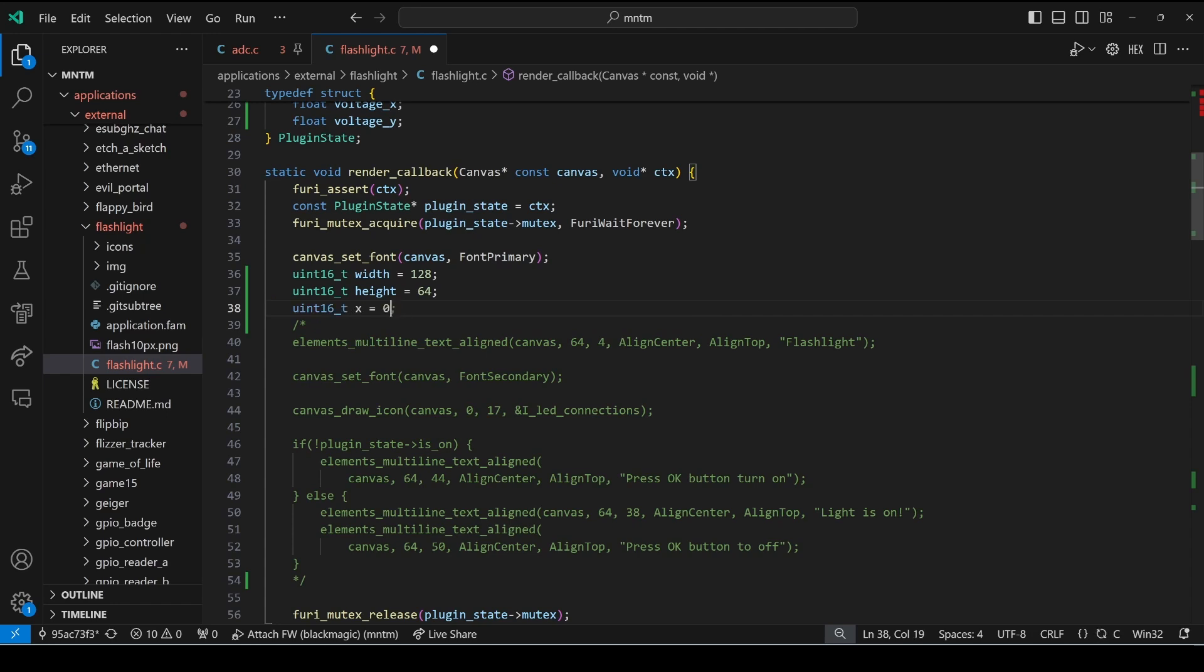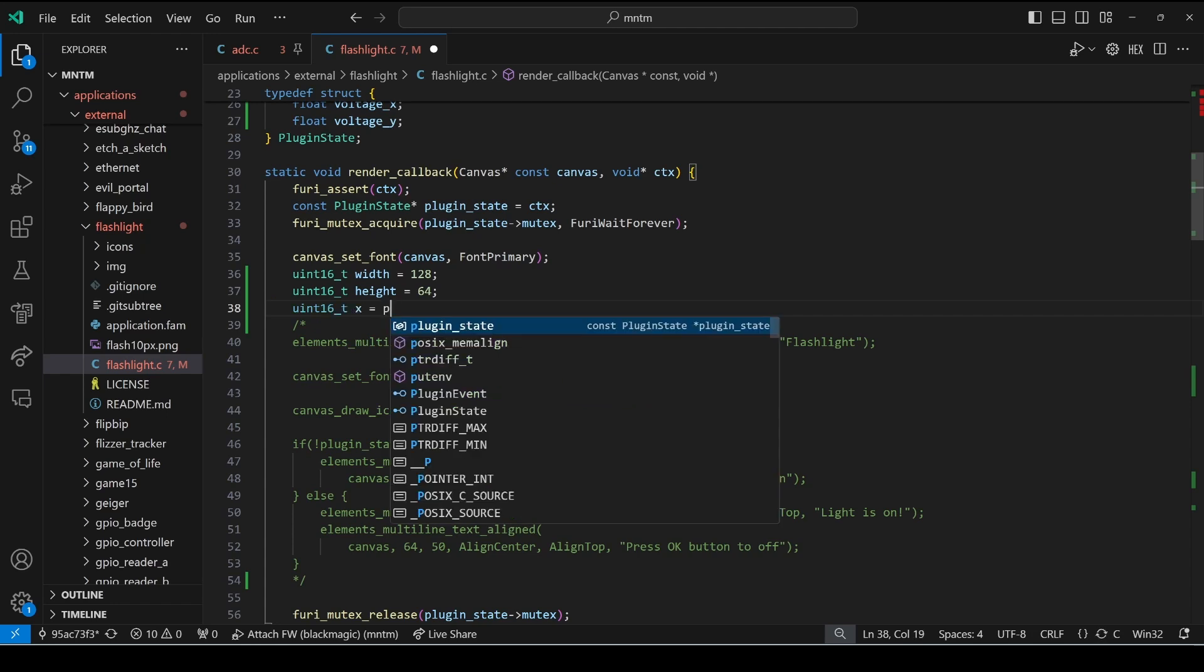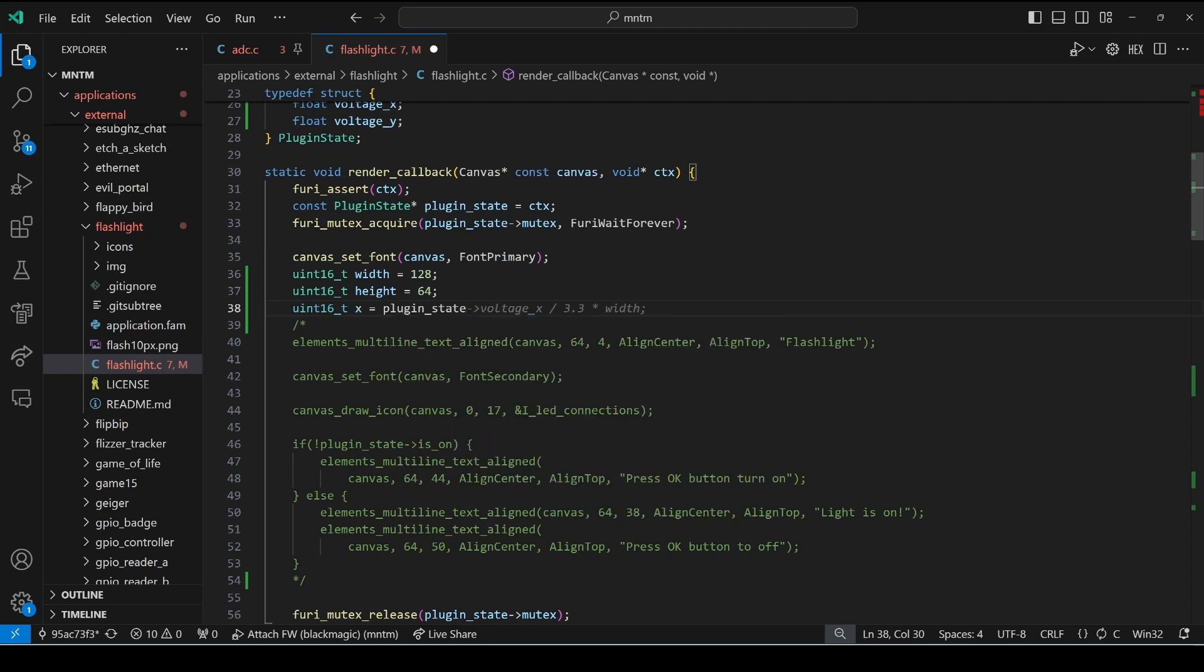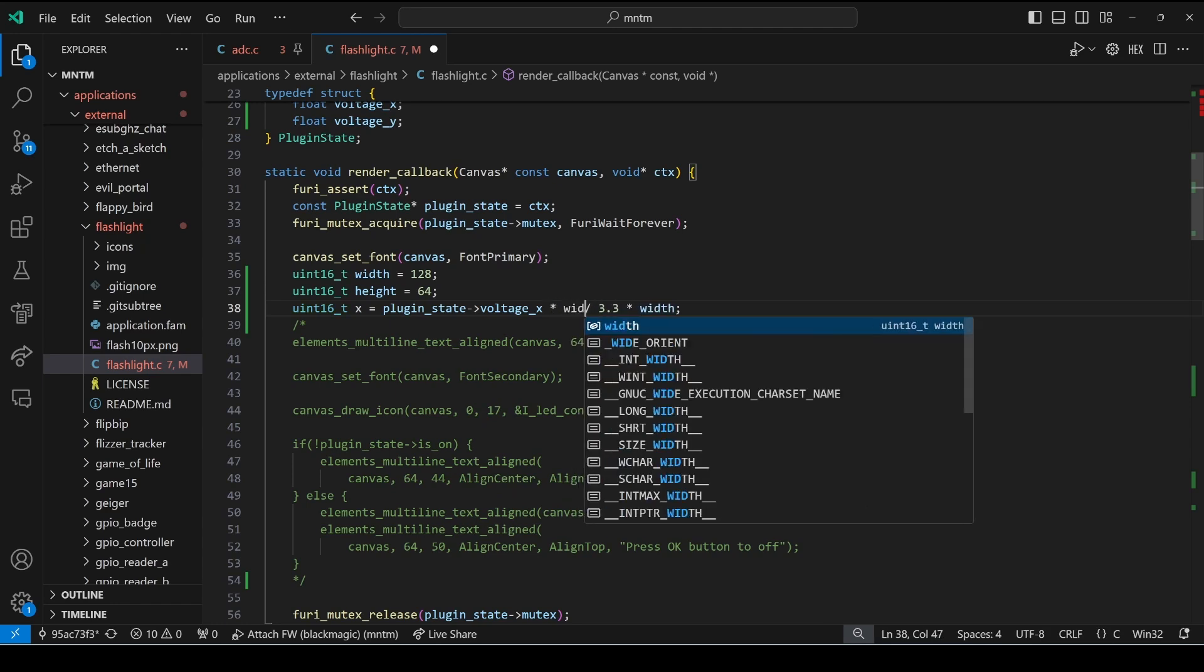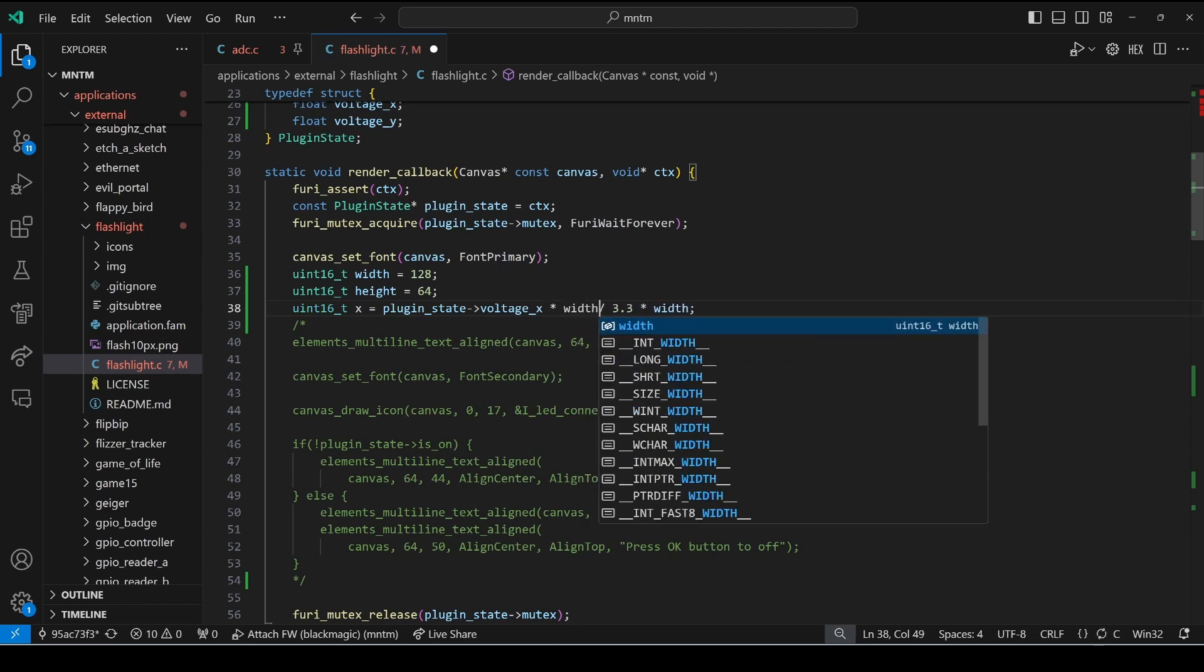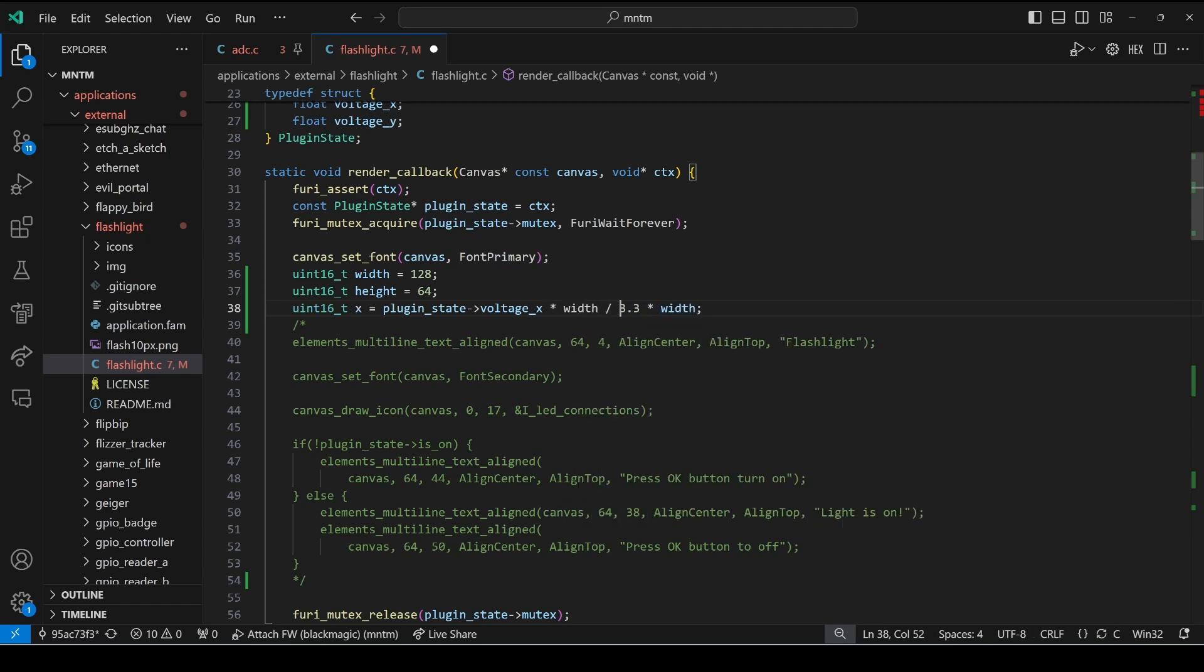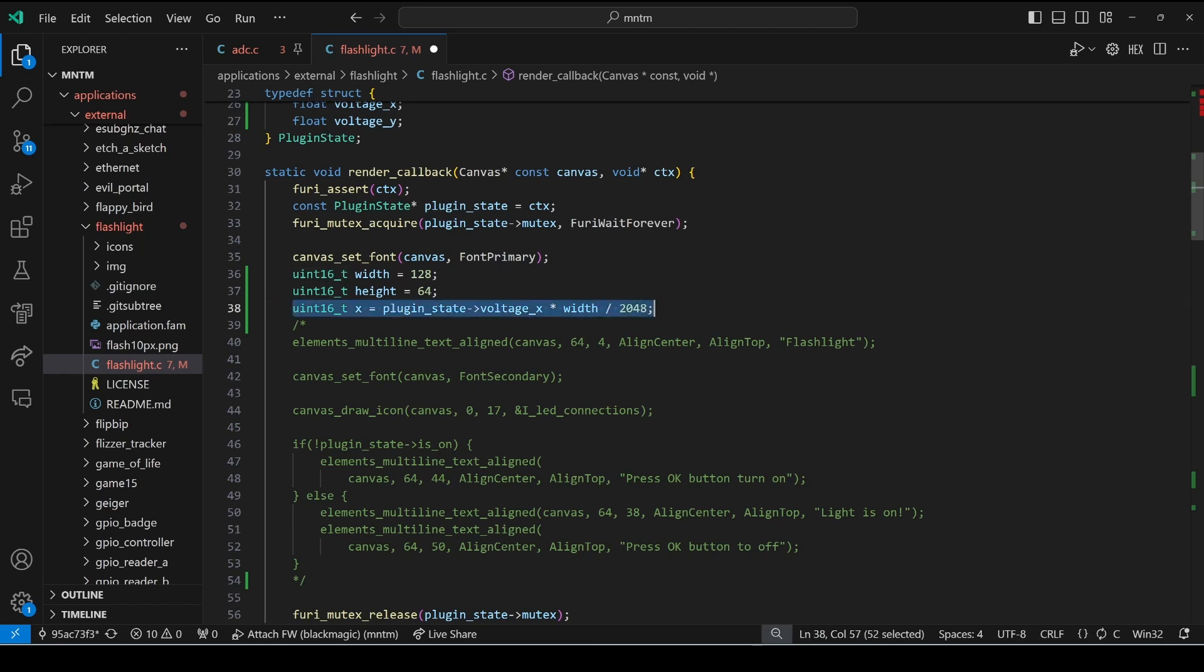Next we'll calculate our x coordinate and we want that to be a percentage of our width so we'll use plugin_state voltage_x which is the value between 0 and 2048, we'll multiply it by the width and divide it by 2048.